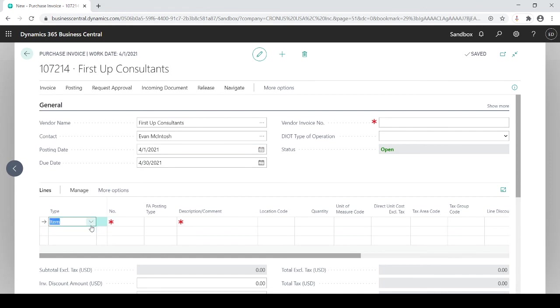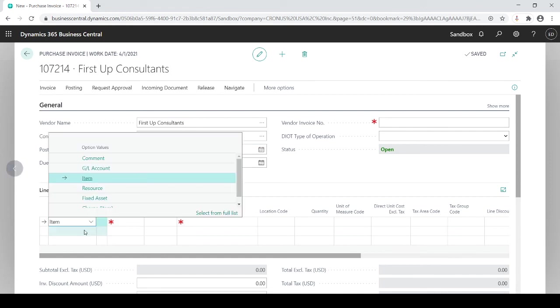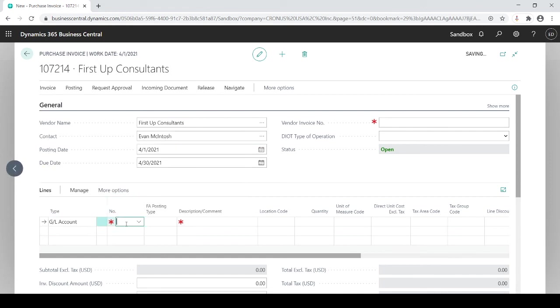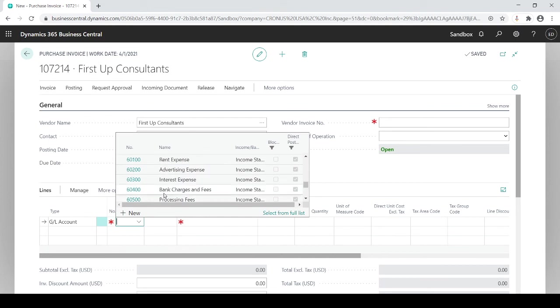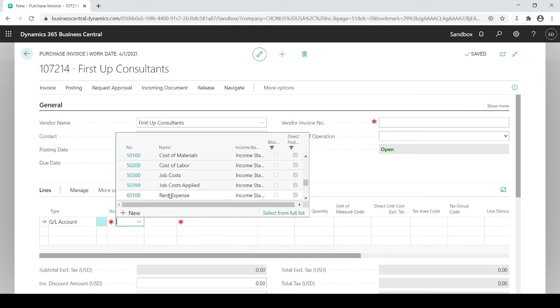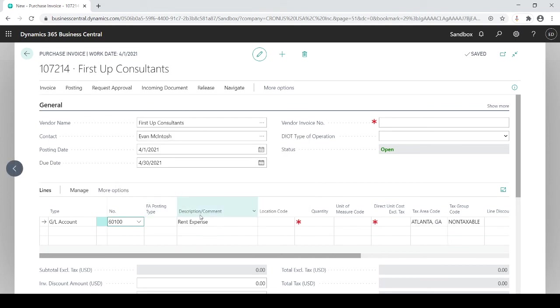I'm going to choose my vendor. And let's just say in this case it's going to be a GL account. And it's going to be expense. So let's say it's rent expense. And quantity of one. And let's just say it's $8,000.